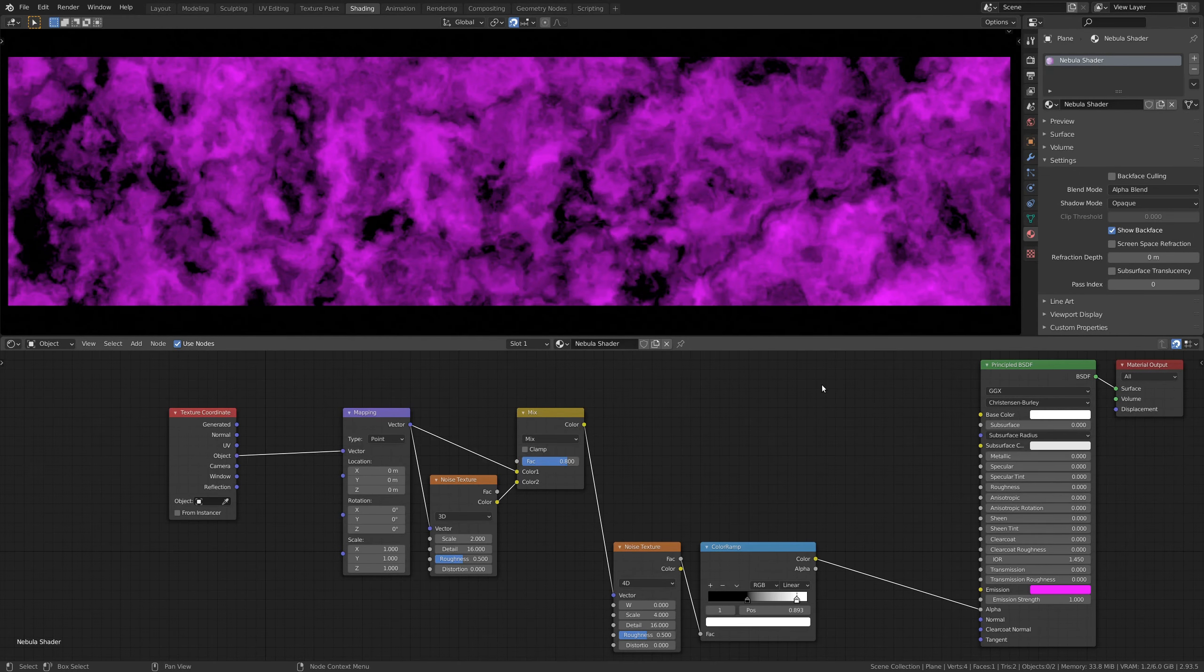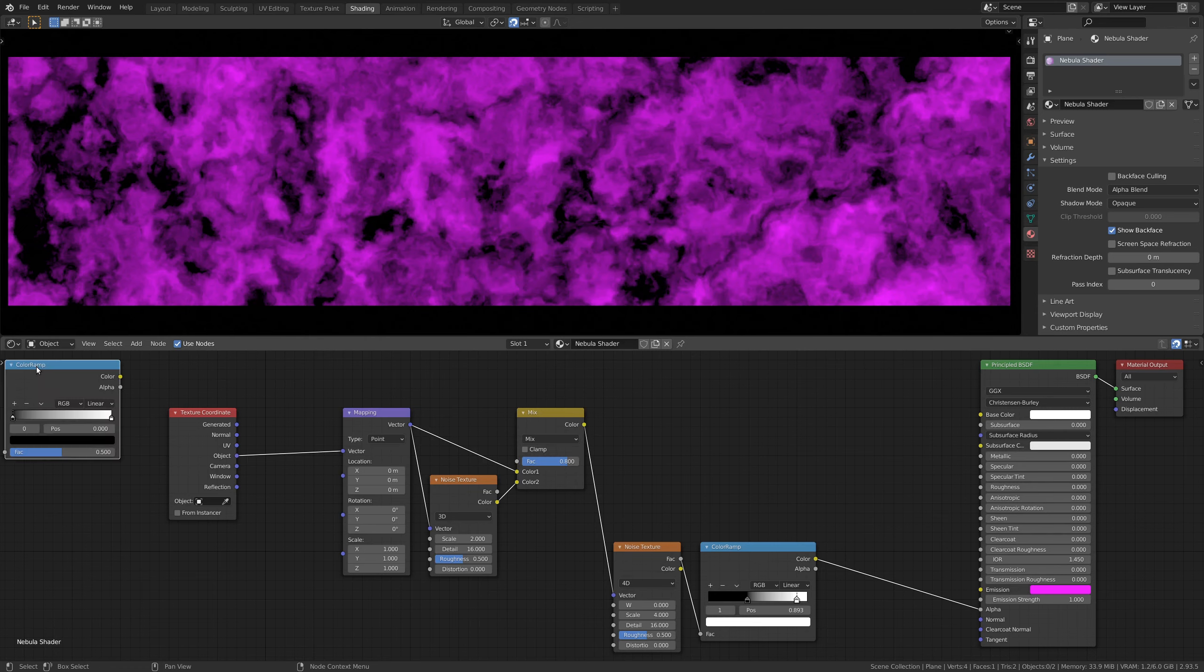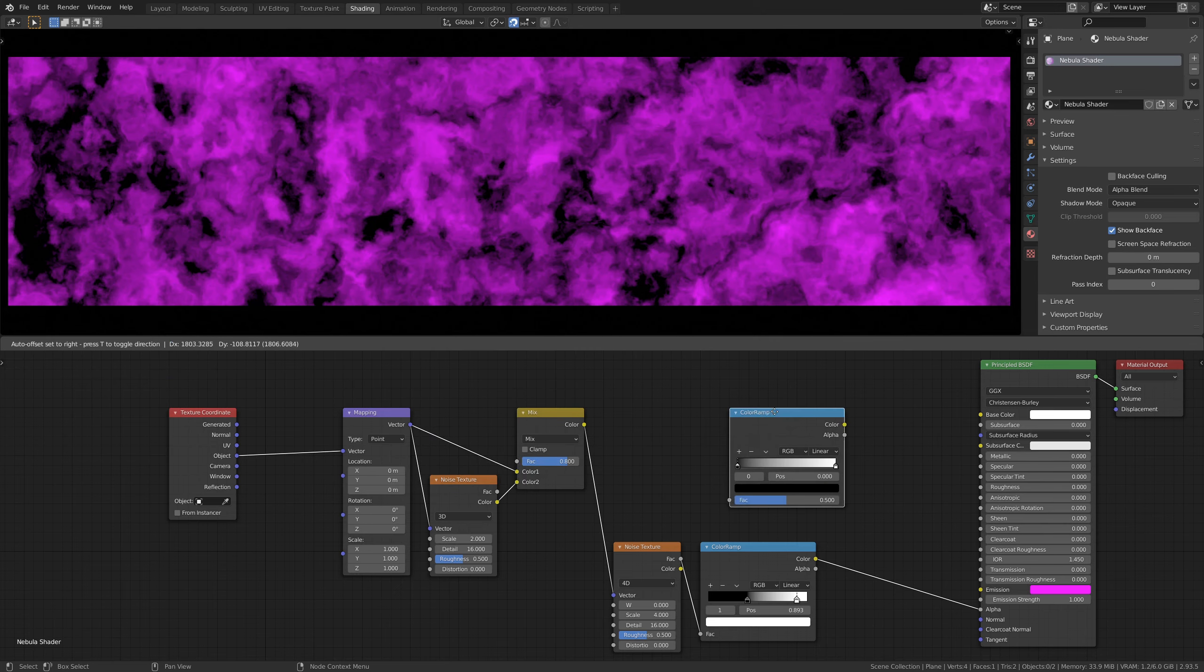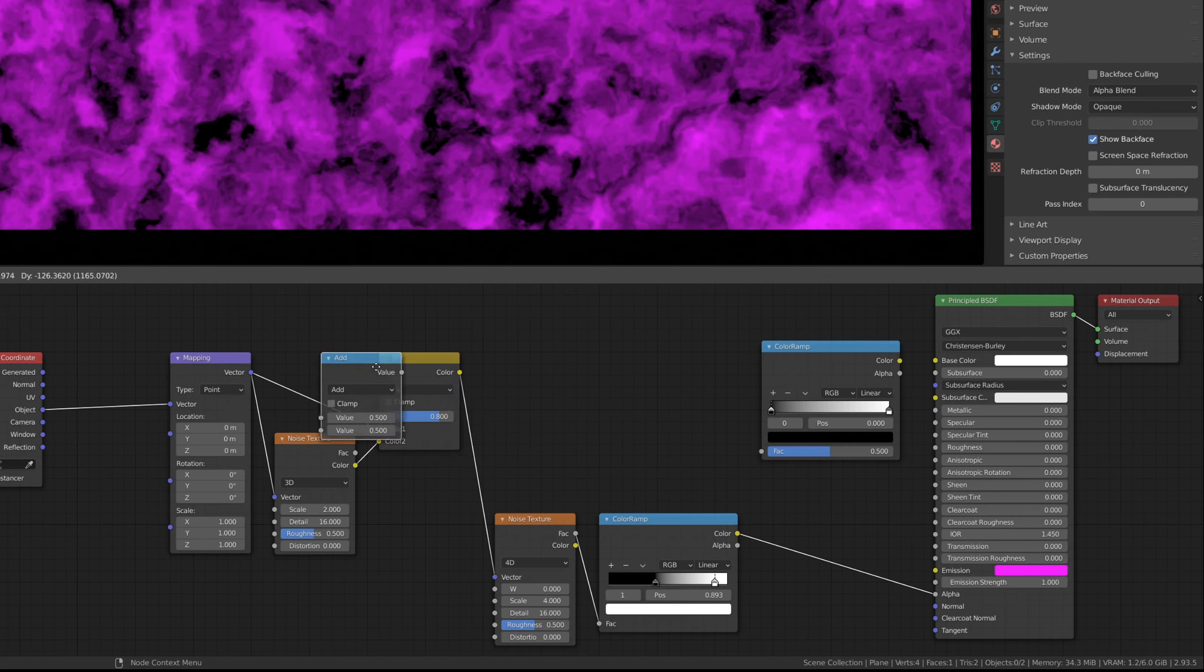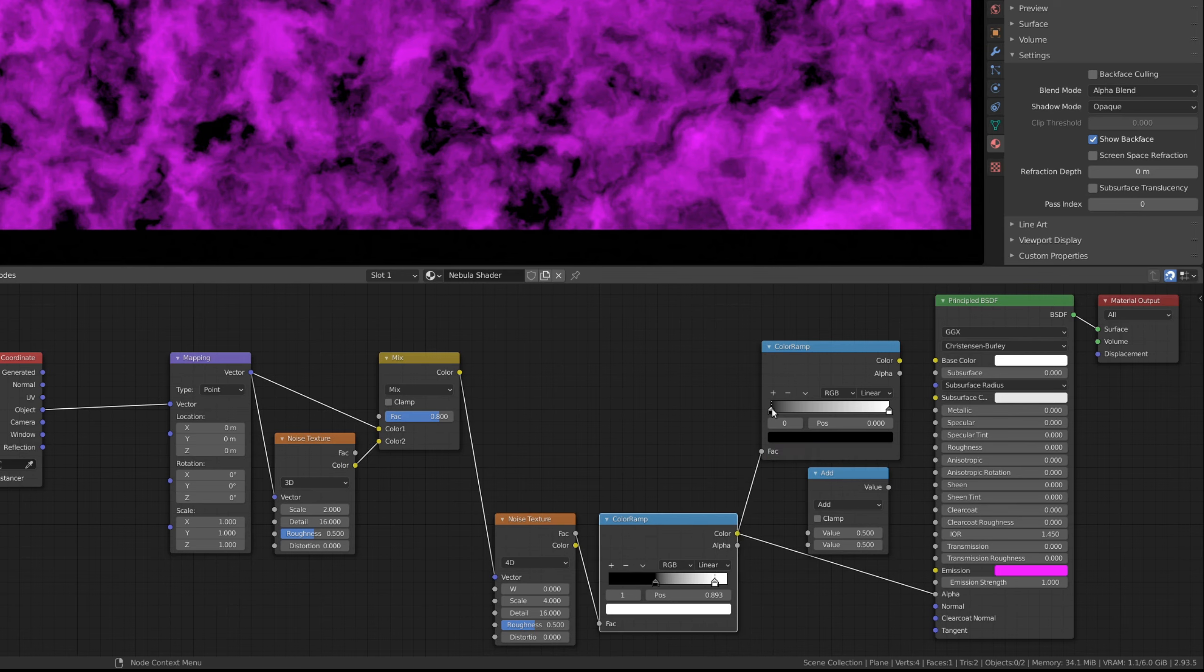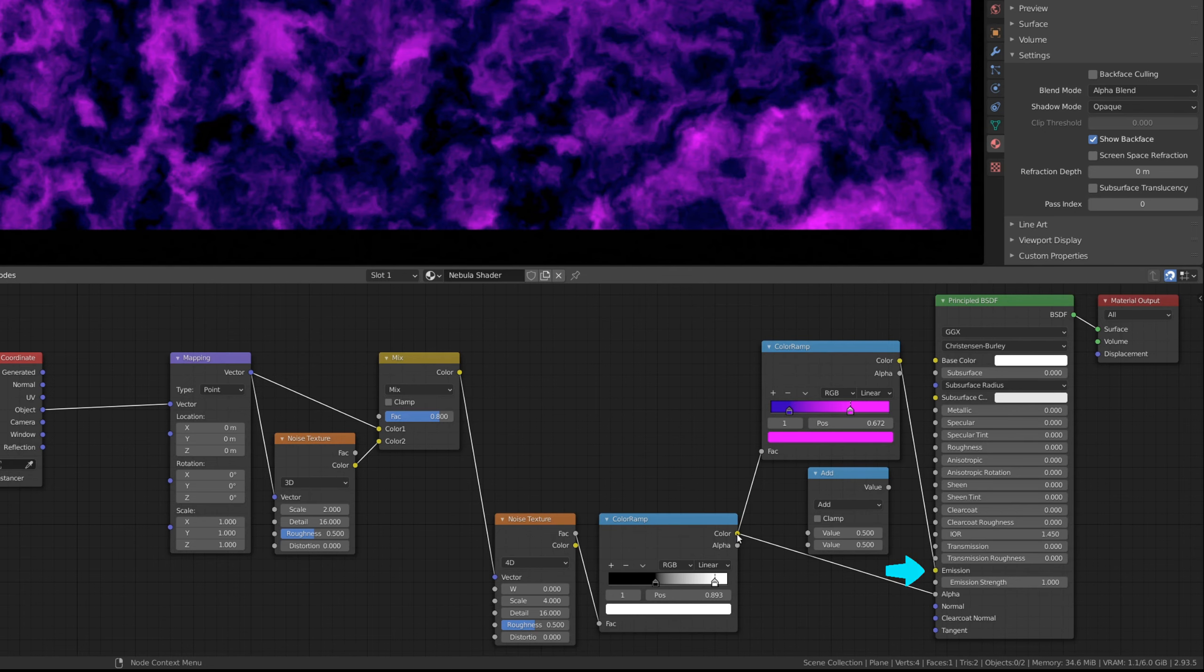Next, to add some color and lighting to the nebula texture, let's add another color ramp node and a math node. Both of these nodes will take their input from the preceding color ramp node. Attach the new color ramp node to the emission color of the principled shader.